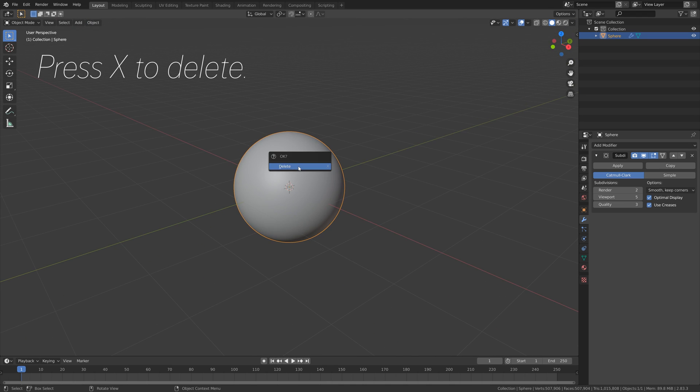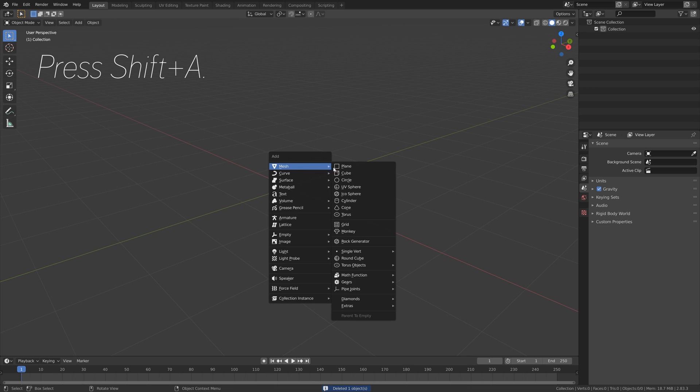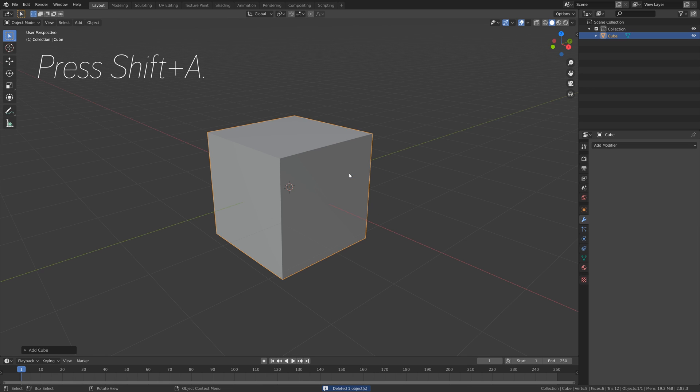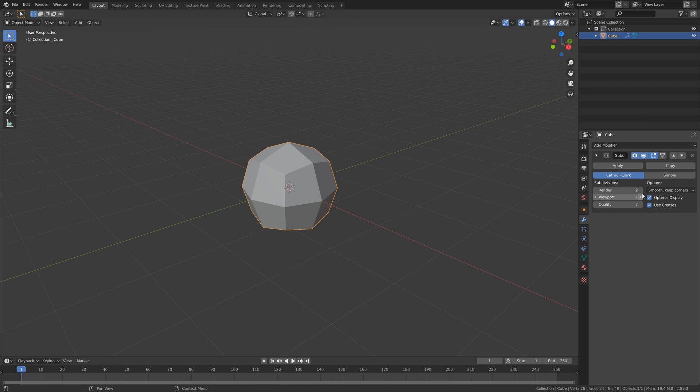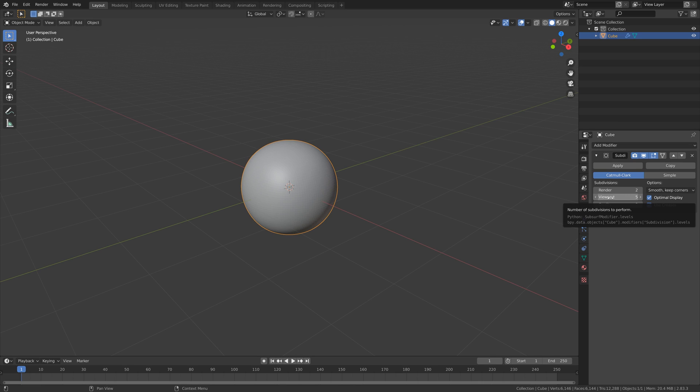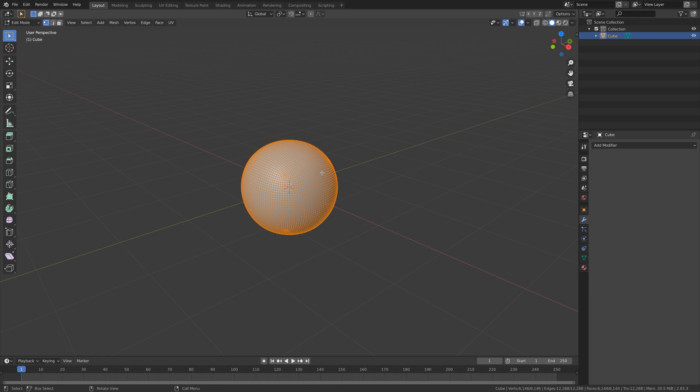So let's press X to delete the sphere and press Shift+A and add a cube. Then add a subdivision surface modifier to increase the number of polygons, and then apply the modifier and go into edit mode.